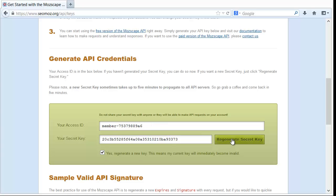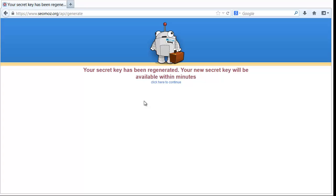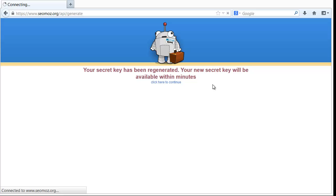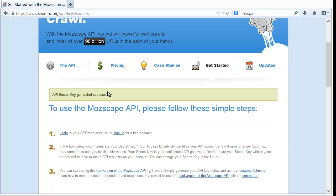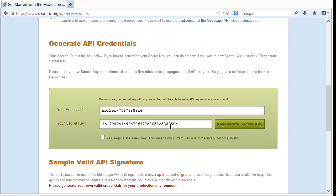I'm going to click yes here and regenerate a secret key just to show you what's going on. This is what you'll normally see, it'll say that your secret key is available within minutes. It actually only takes seconds normally and it'll pop back up and say API secret key was generated successfully.